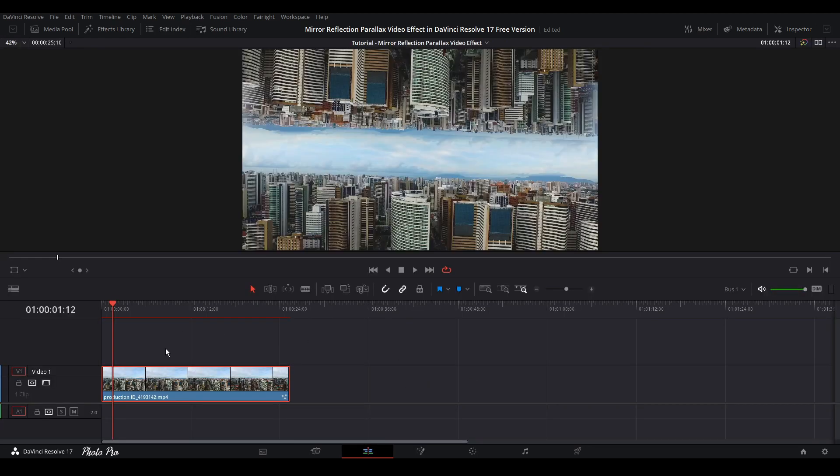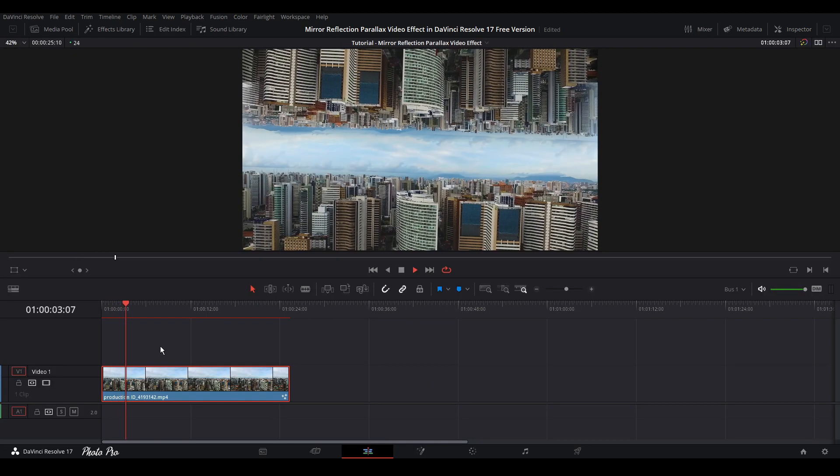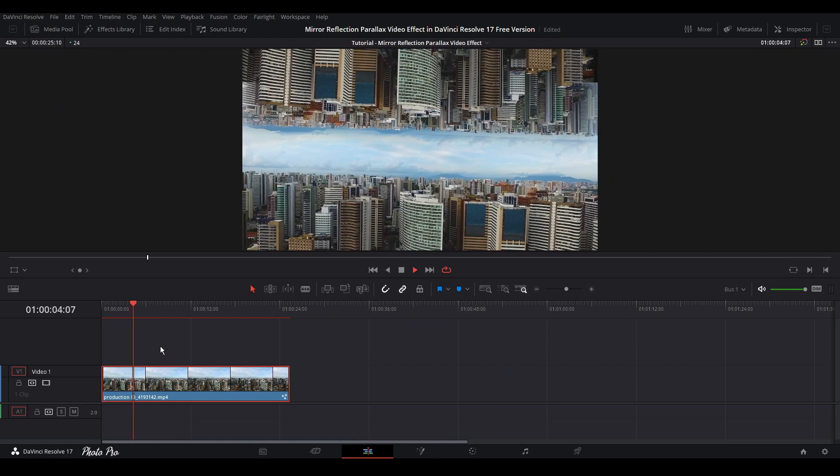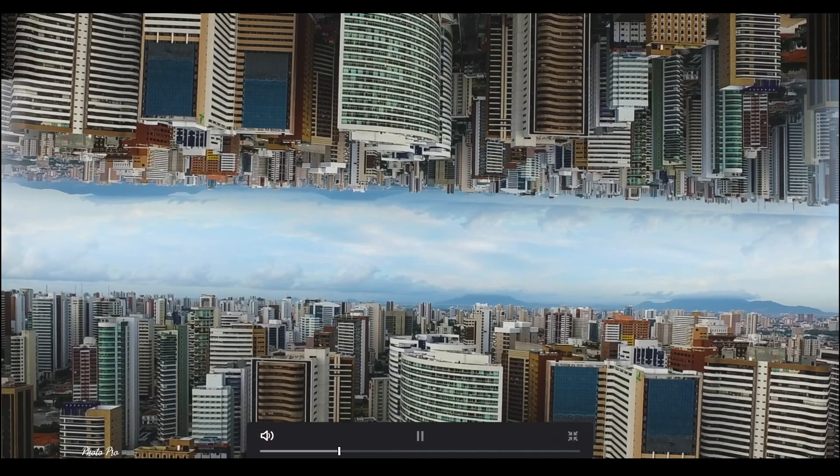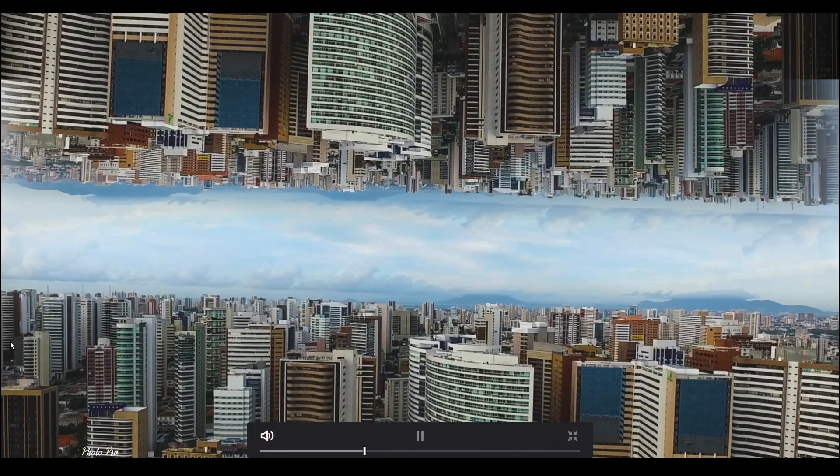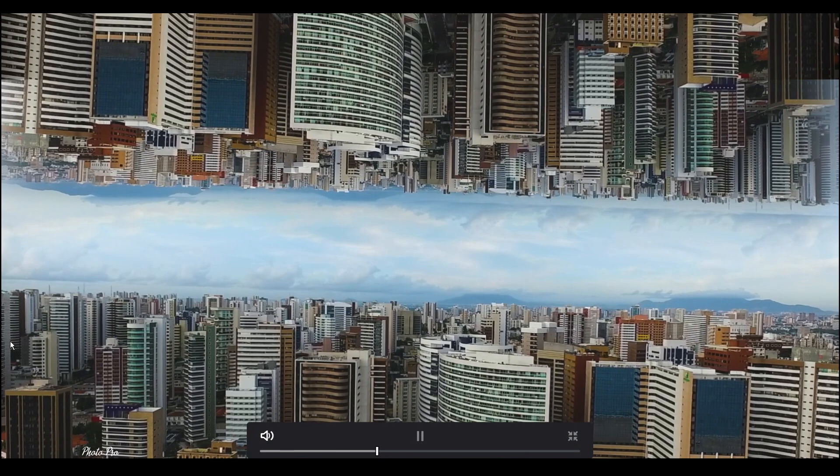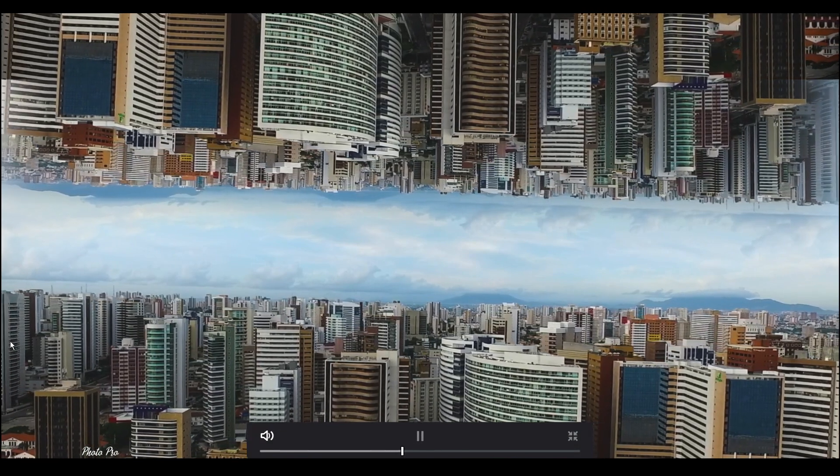This way we can see that they're in the right position. We can connect this with media out and jump into the edit page. You can see that this parallax effect works properly and looks really nice.